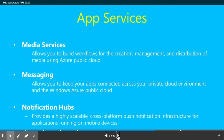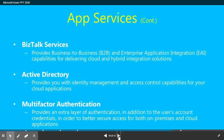App service media service allows you to build workflows for the creation, management, and distribution of media using the Azure public cloud. Messaging allows you to keep your app connected across the private cloud environment and Windows Azure public cloud. Notification Hub provides a highly scalable, cross-platform push notification infrastructure for applications running on mobile devices.